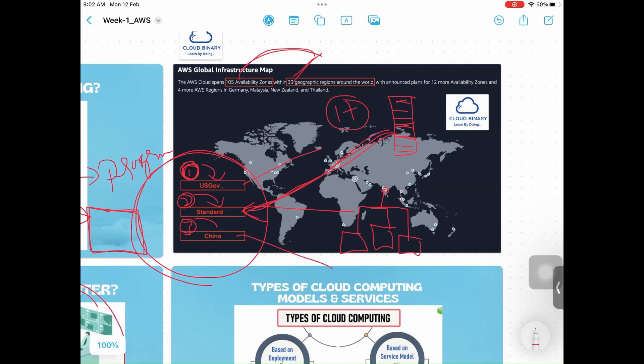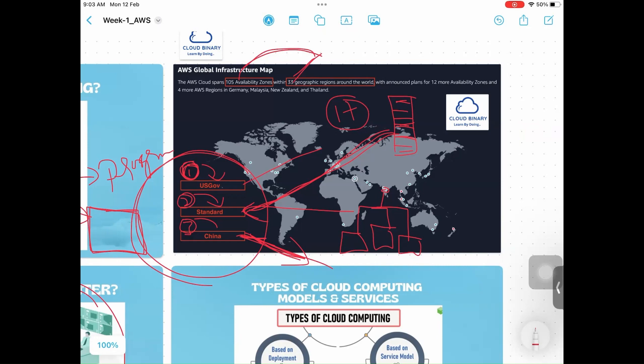Now you are doing business across the globe, so that means in China you have to deploy separately. If you're doing business in India as well as China, means you should deploy your workload in China region separately. Unless it will not work. And the default account what you created now, you are sitting in India and created account with AWS, so that means you will be part of standard partitions region only.